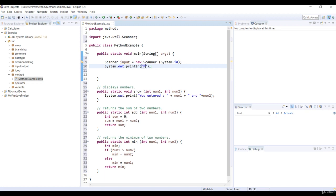Then we show a message to enter two numbers by using the print method.